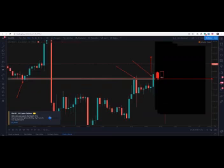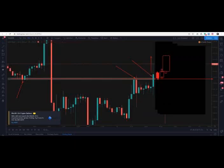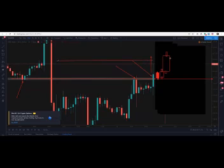This is London Open, 10 a.m. London Open — 6 a.m. Eastern. That's the time I trade every day. So when you do simulation, it's very important that you only do simulations when it's time for you to trade. That is very, very important.